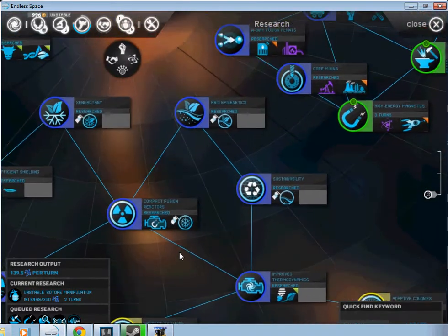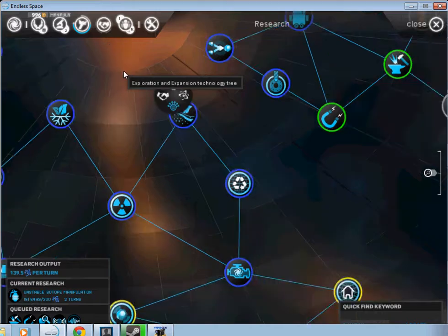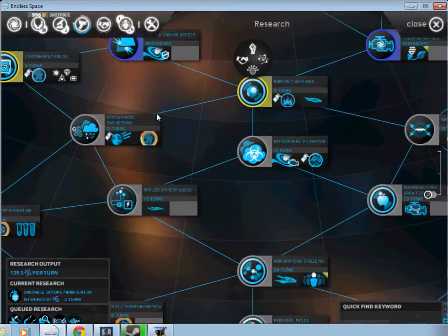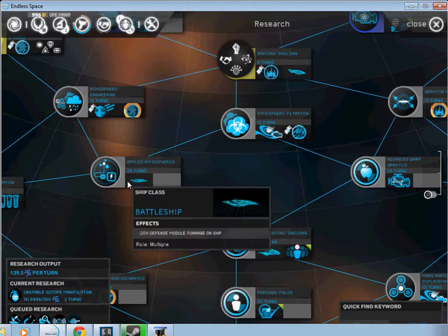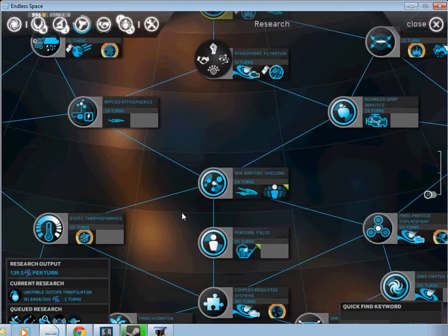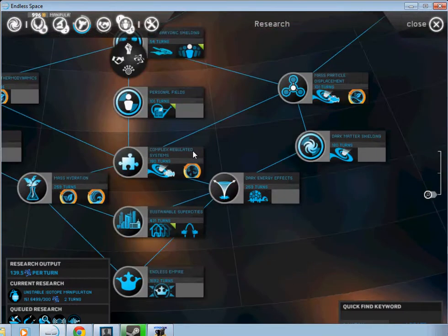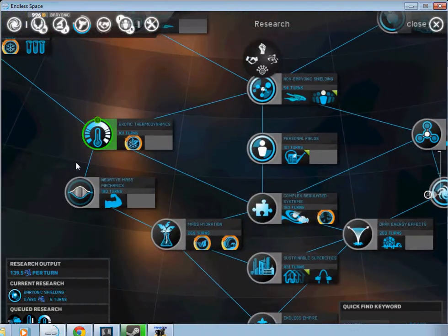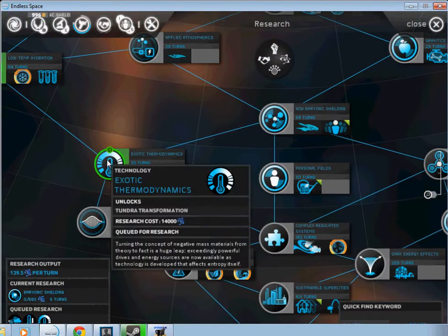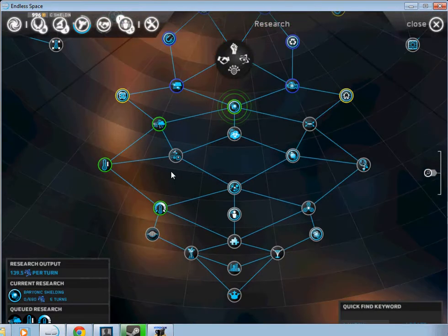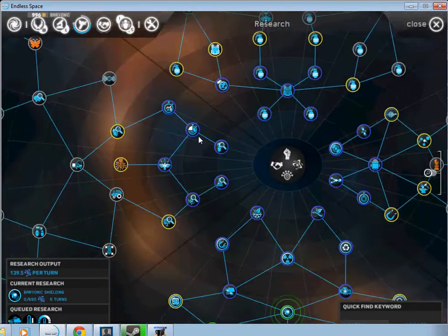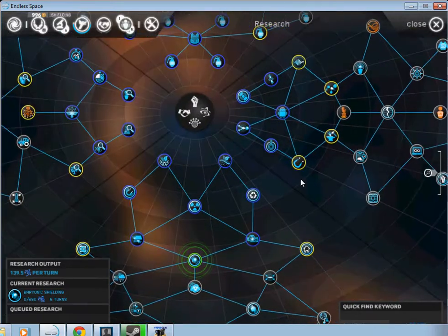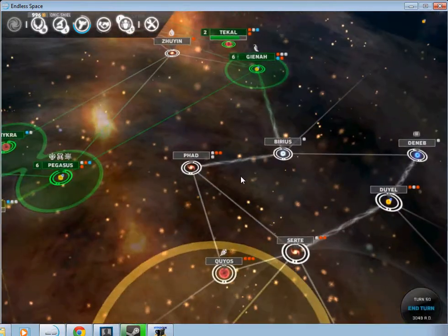And then down here is your exploration and expansion technology tree. And this is where you get mainly your ship class upgrades. So you come out here, you got your dreadnought, and you keep going. You got your colonization, planet terraforming, just bonuses in general. And I totally just jacked up my technology tree for some reason. Great. Okay, well I'll come back to that later.